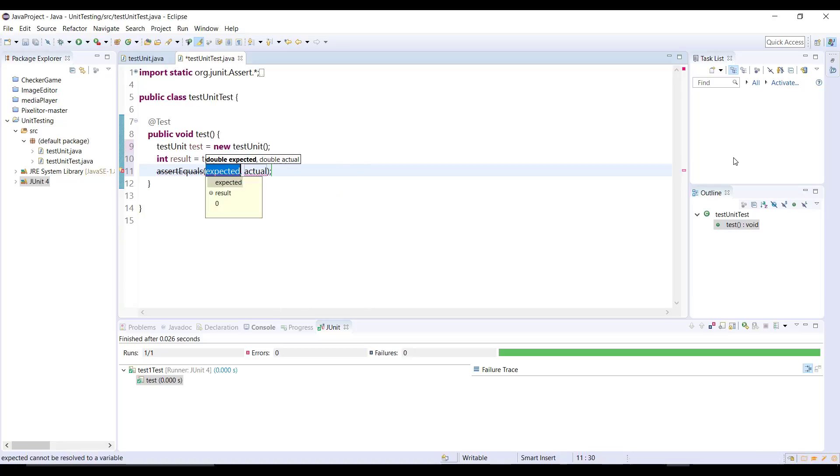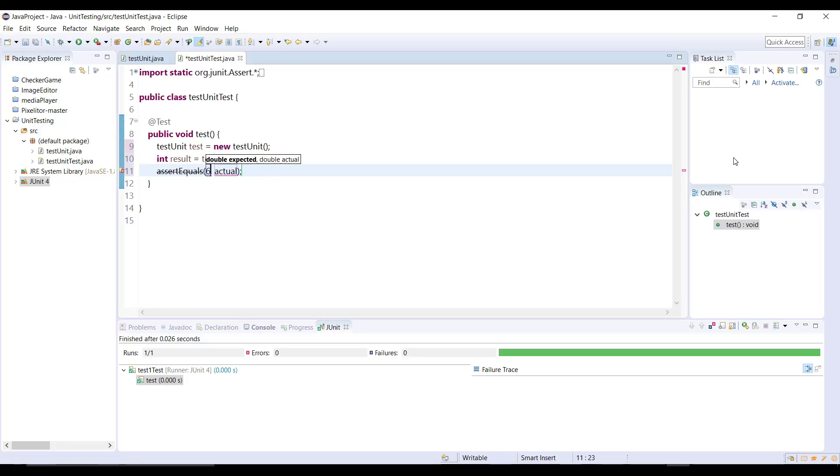And then press enter and first value is going to be expected value, and then second value is going to be whatever we're getting, the actual value. So it will check both values which matches or not. That's why we're using assert equal. So what is the expected value? We are expecting six. Let's say I know we're not expecting six but let's say six.